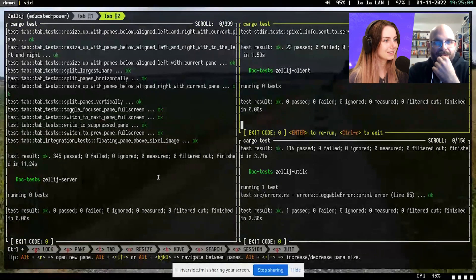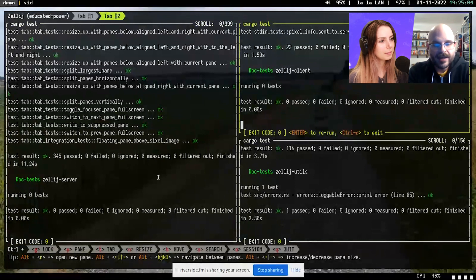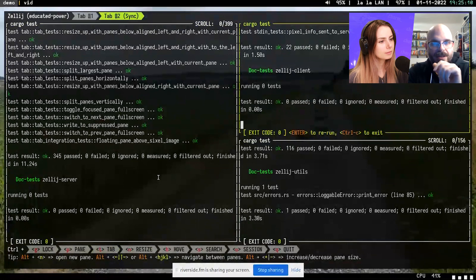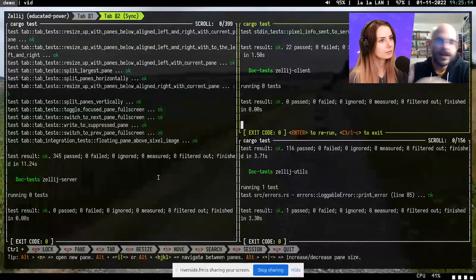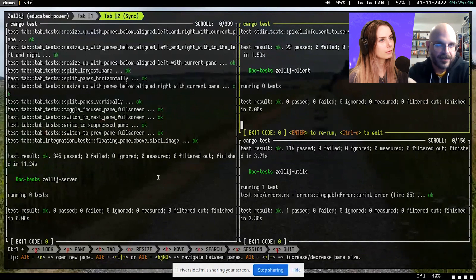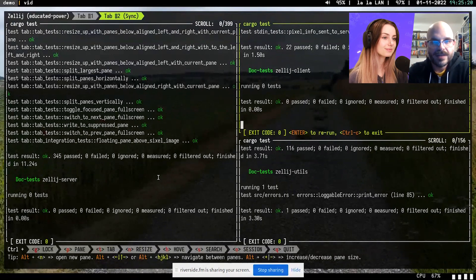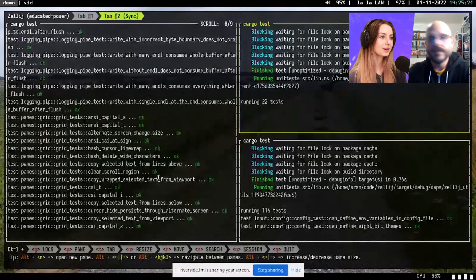I can also sync the tab with Control T S — it's now synced, which means every keystroke is sent to each one of the panes. So I press Enter and all of them run at once.